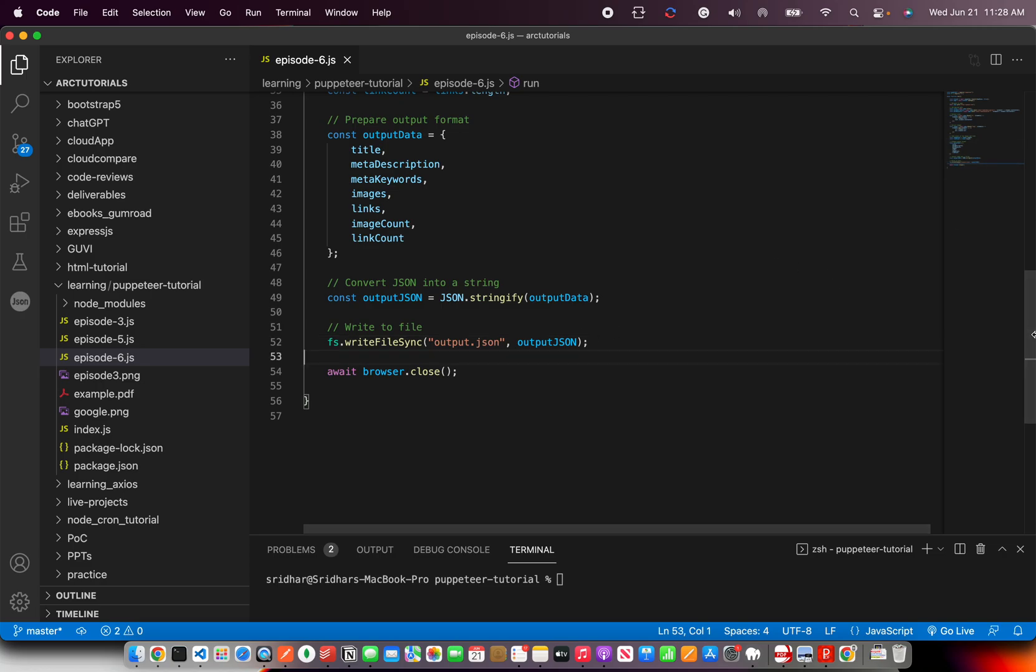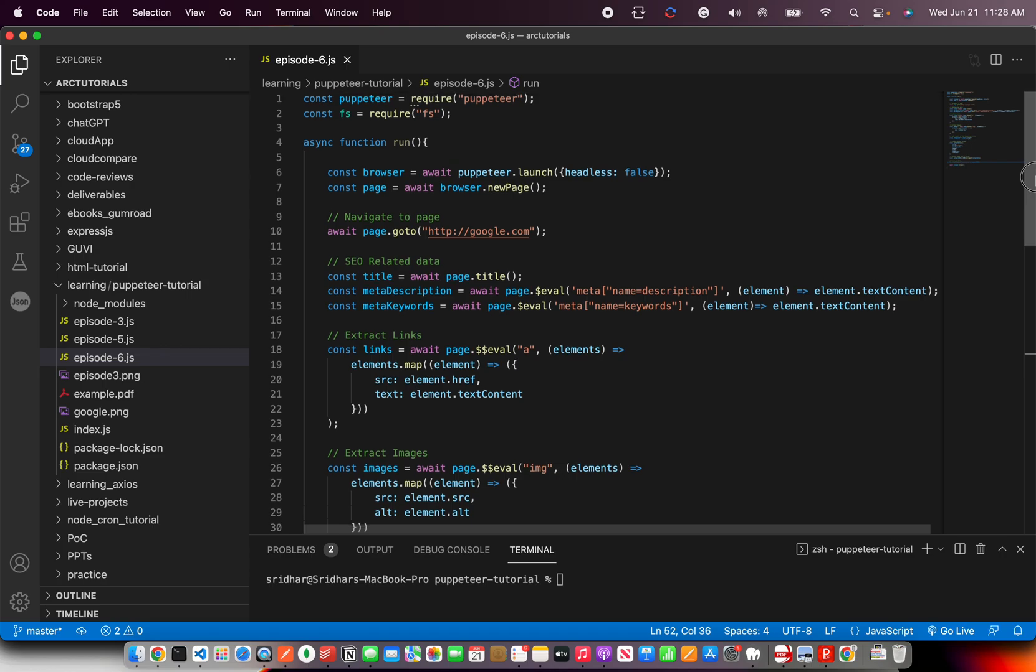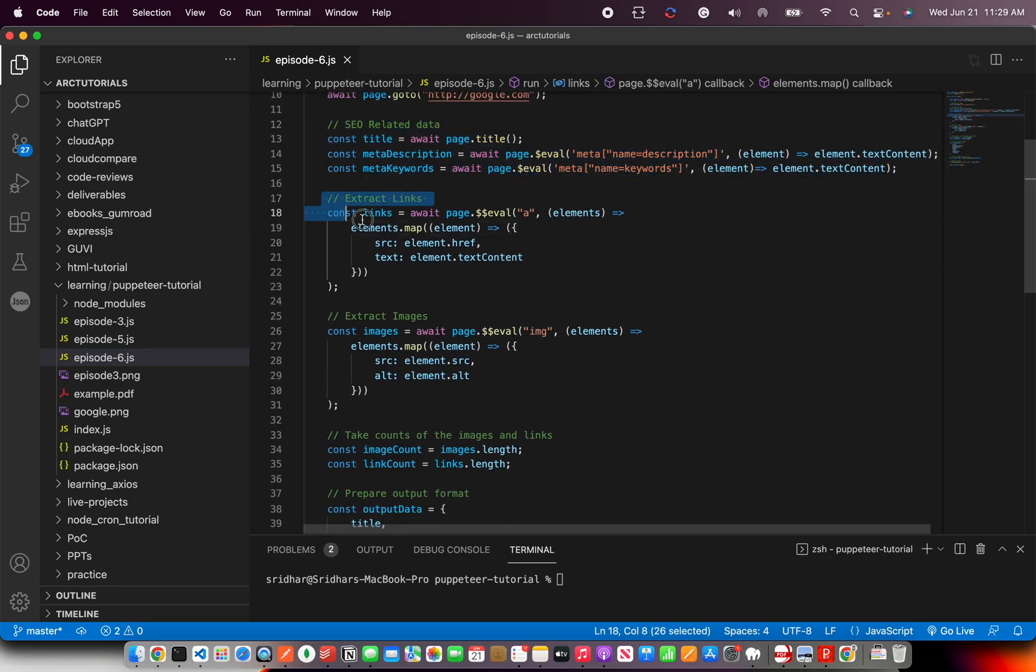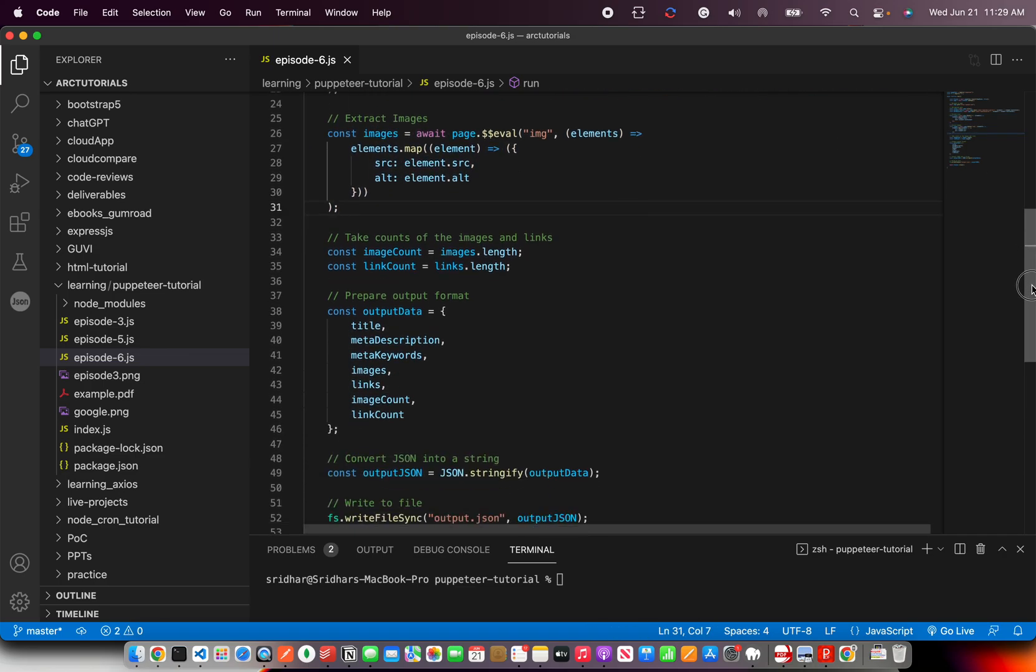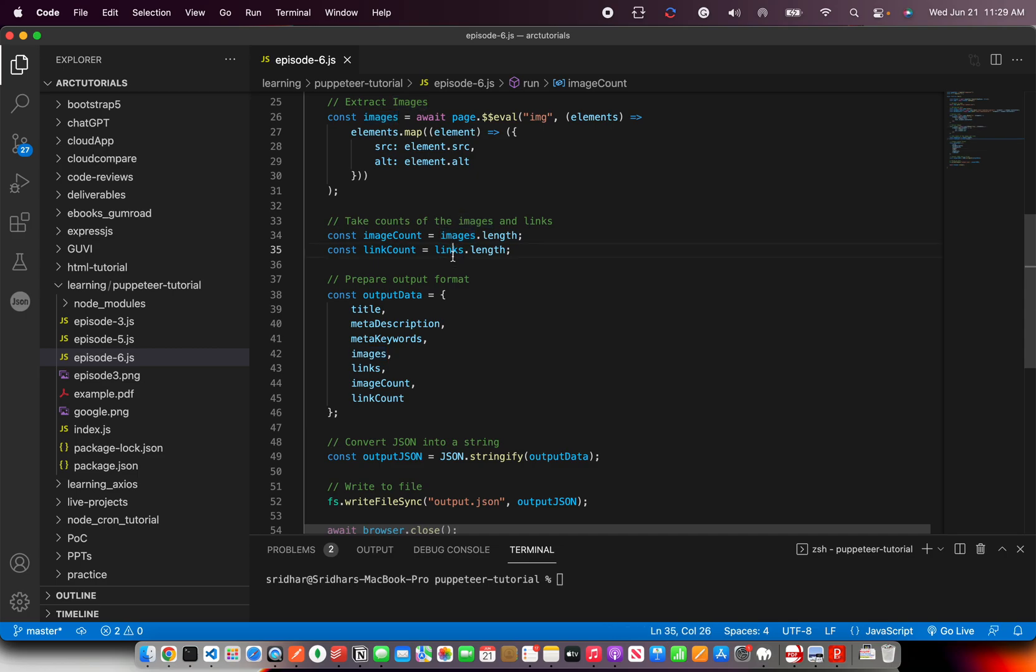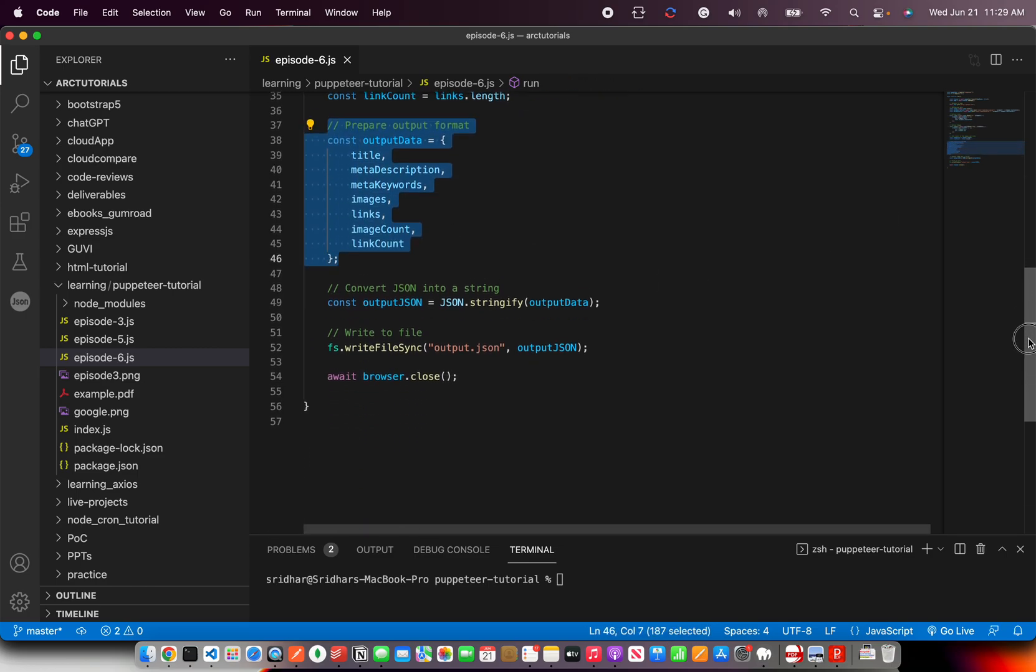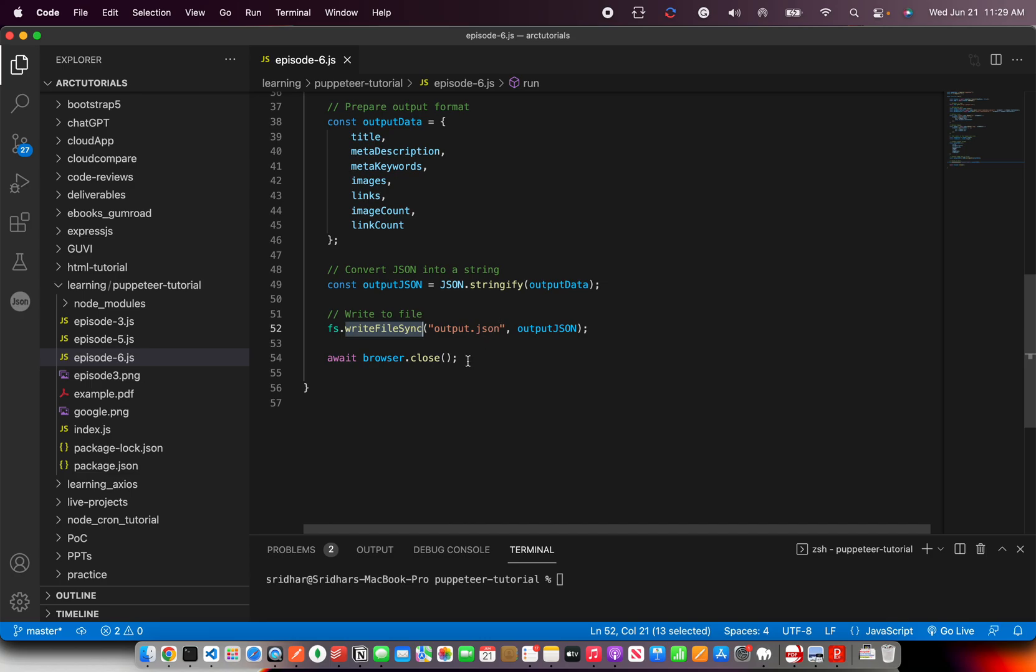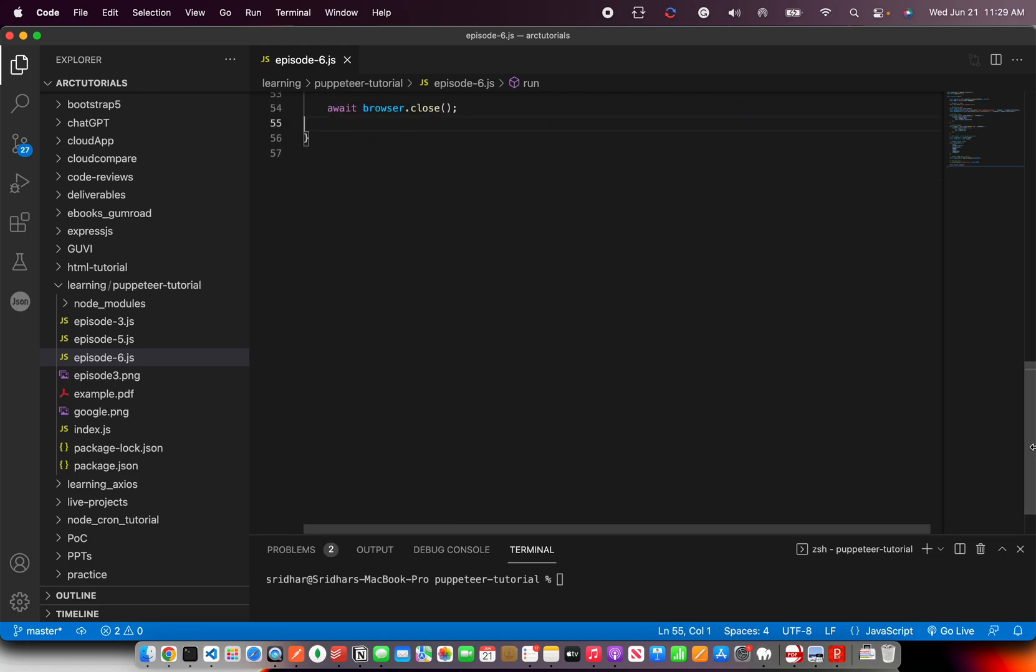Now, we are just using this name for now. Ideally, you will use a dynamic file name so that every time it's new data. All right. So we created the browser, we have the page, we are going to google.com. And we are extracting the SEO related information, we are extracting the links, we are extracting the images, and taking counts of the images and the links, and finally putting them all in a JSON format. Finally, we'll convert it into a stringify, and then write it to a file using write file sync. This is the inbuilt method of FS module. All right, so far, so good. Looks good. Now, let's run it.